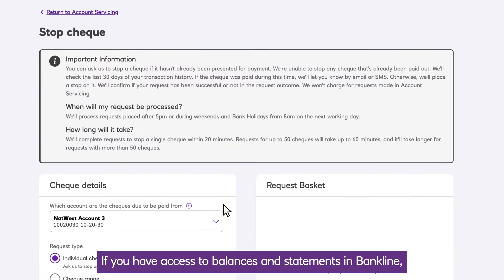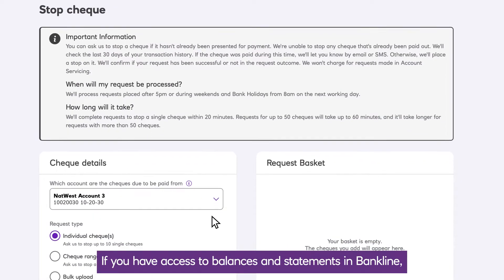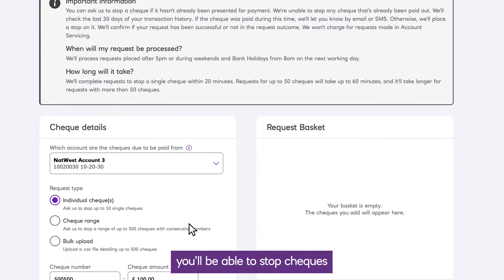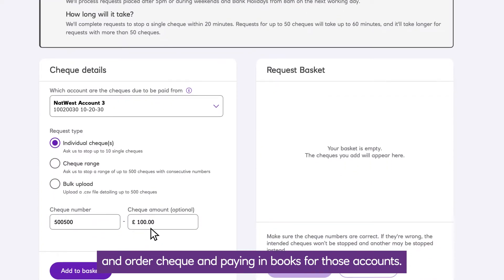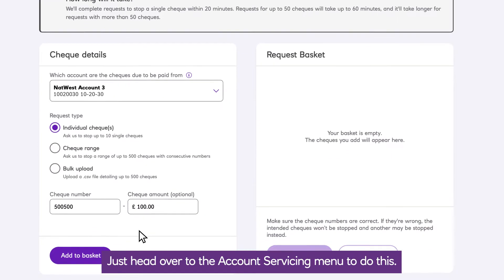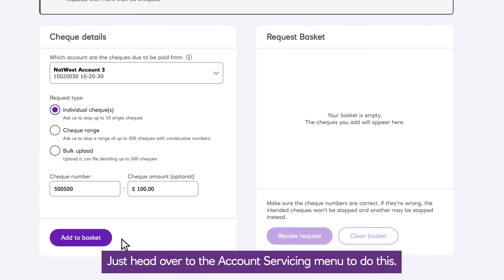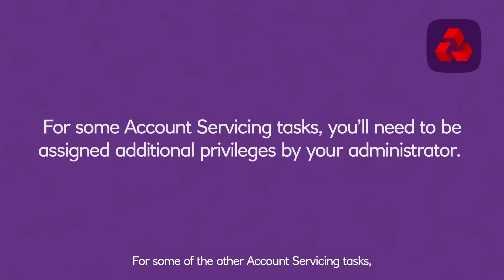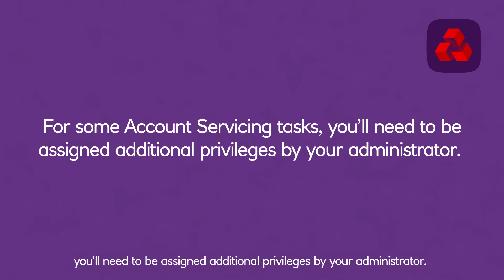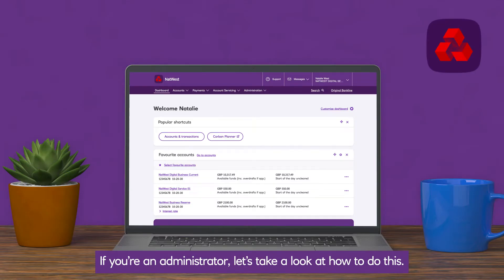If you have access to balances and statements in Bankline, you'll be able to stop checks and order check and paying in books for those accounts. Just head over to the account servicing menu to do this. For some of the other account servicing tasks you'll need to be assigned additional privileges by your administrator. If you're an administrator, let's take a look at how to do this.